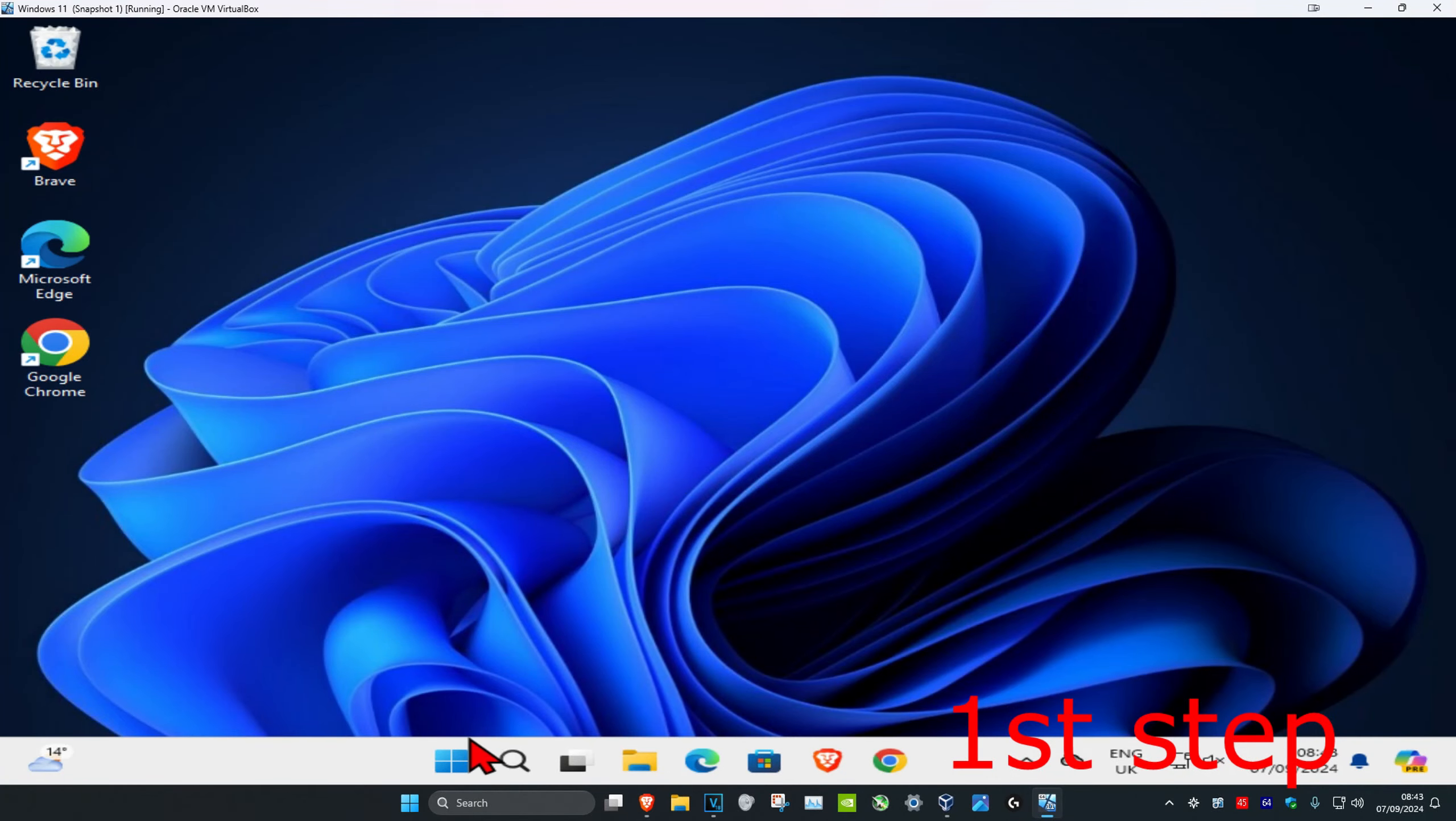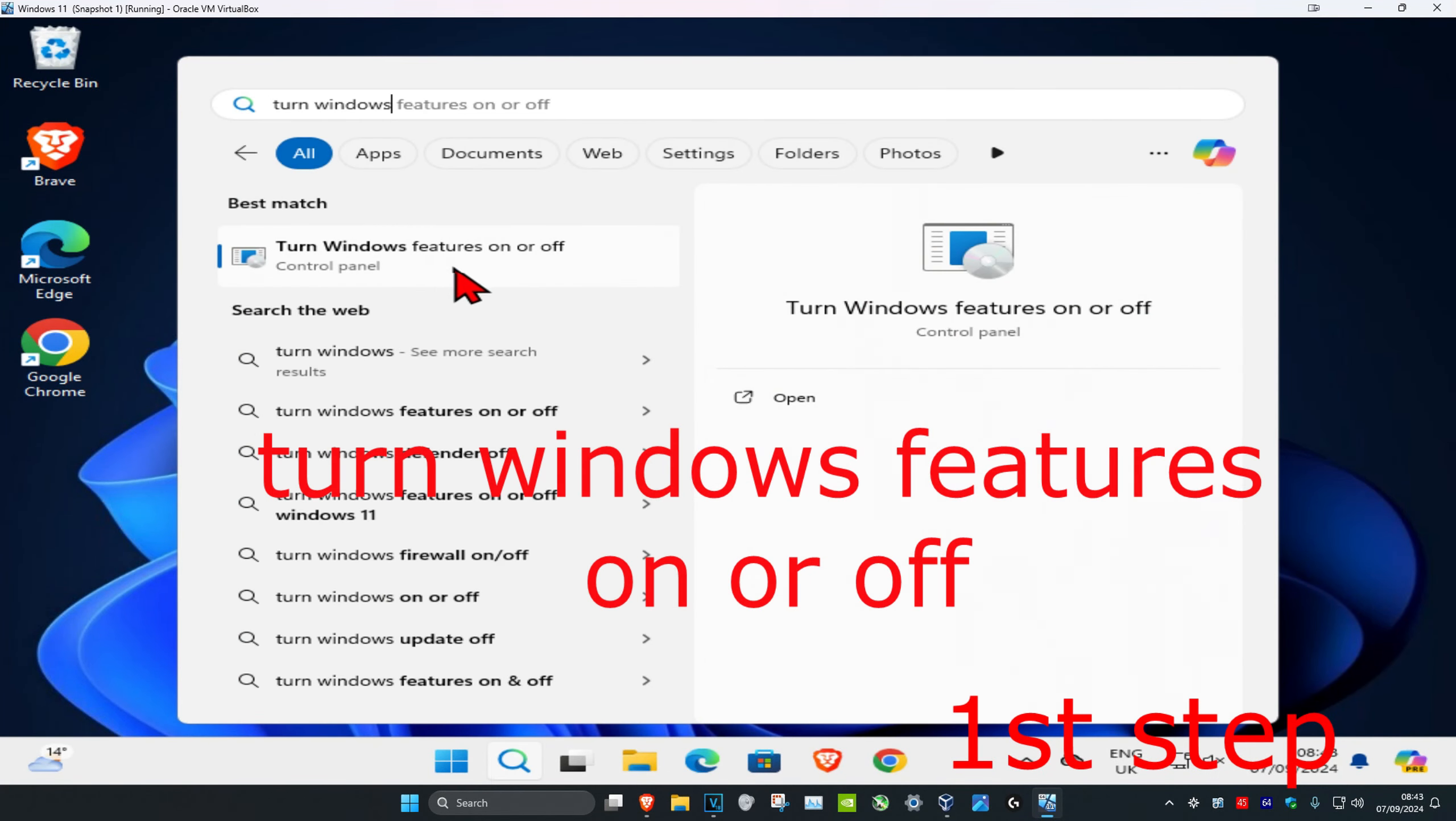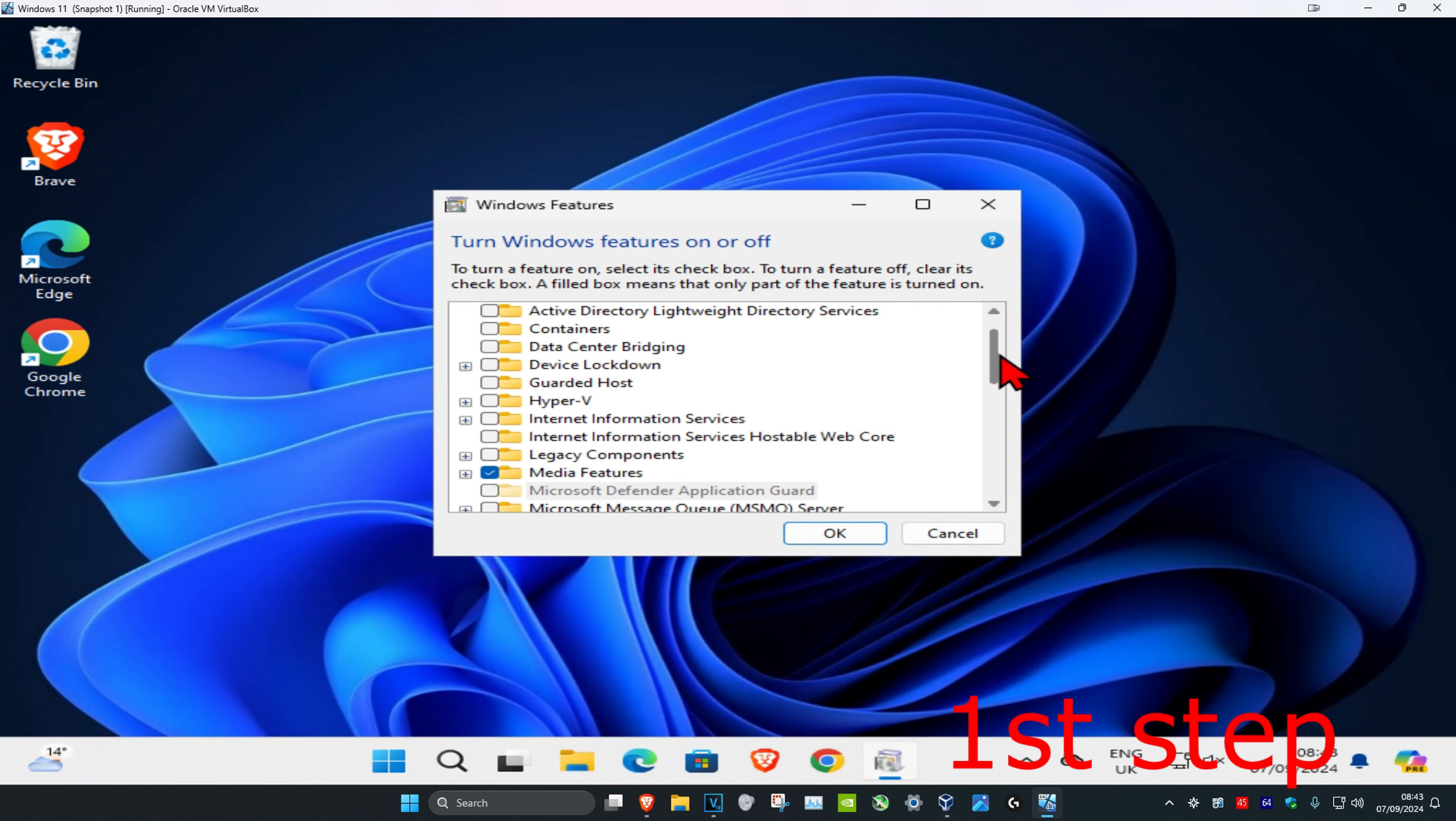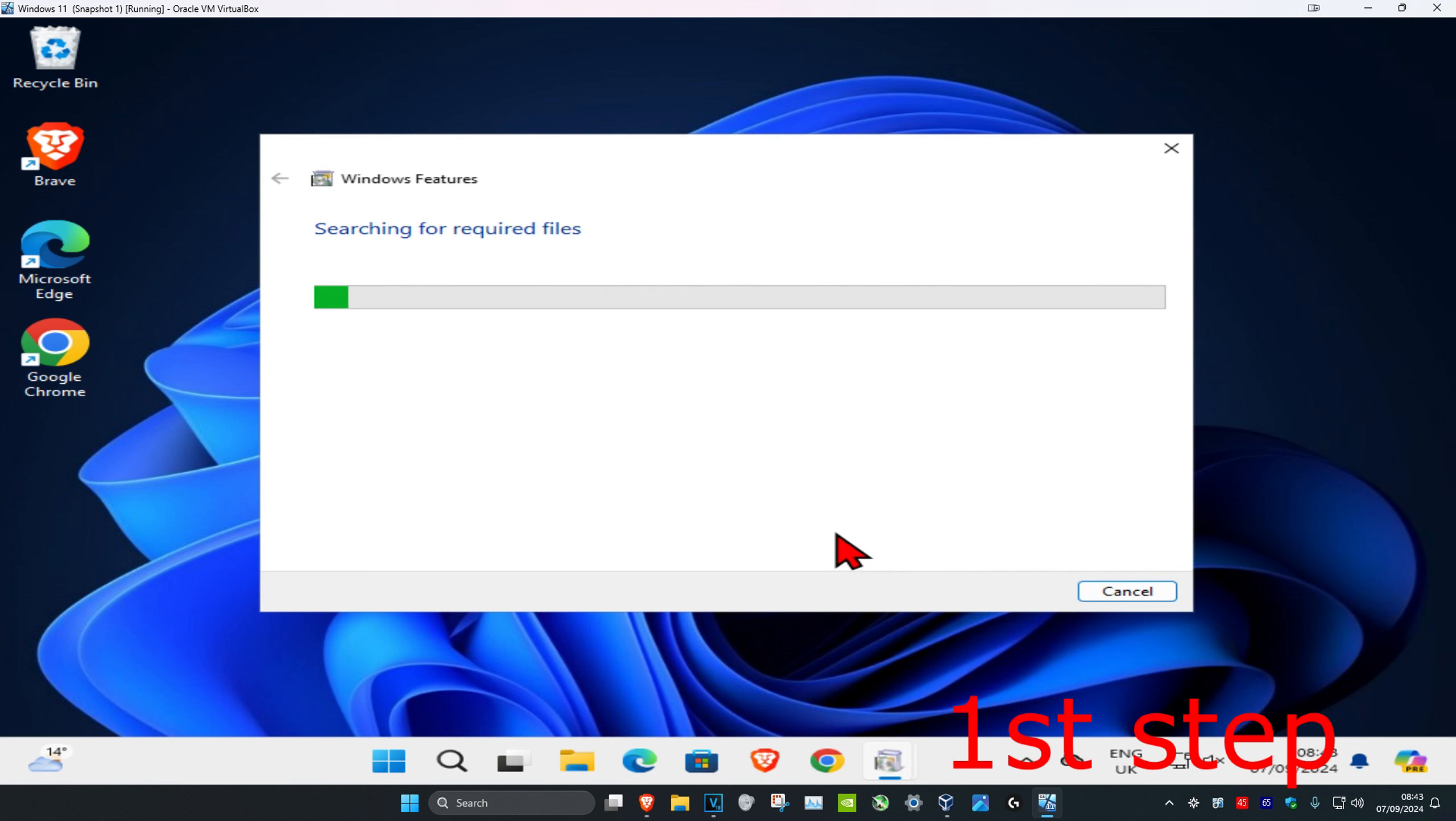So guys, for the first step you want to head over to search and type in 'turn windows features on or off.' Click on it, and now once you run this, you want to scroll down until you find Internet Information Services. You want to click on it, so you want to tick this and then click on OK.